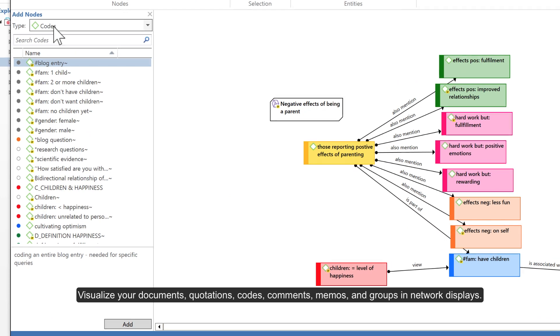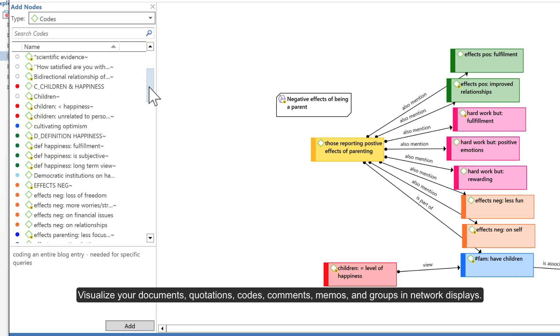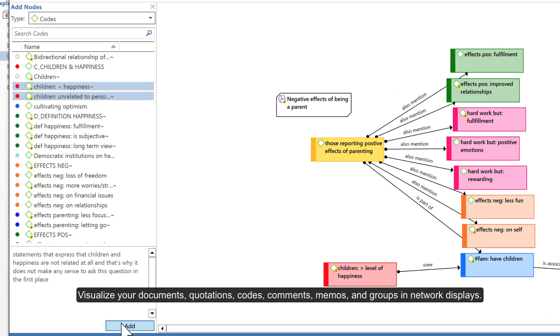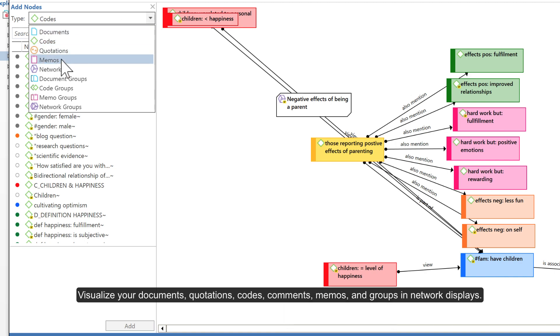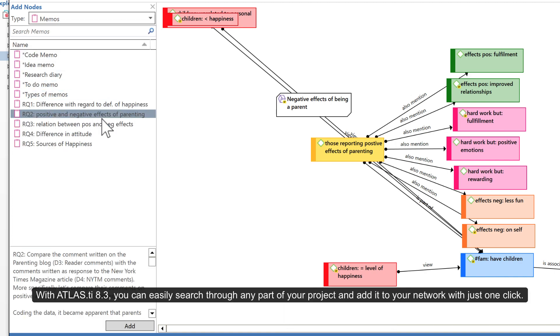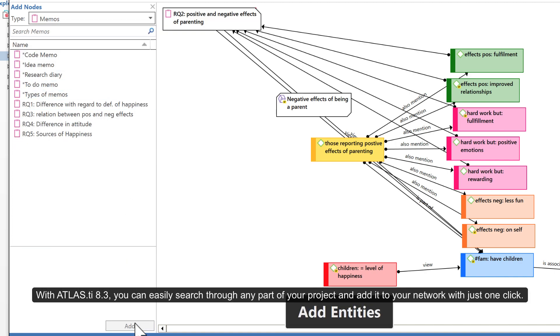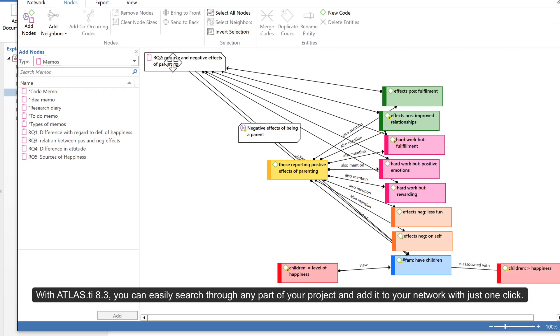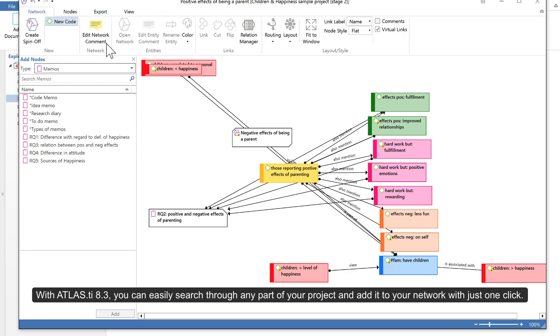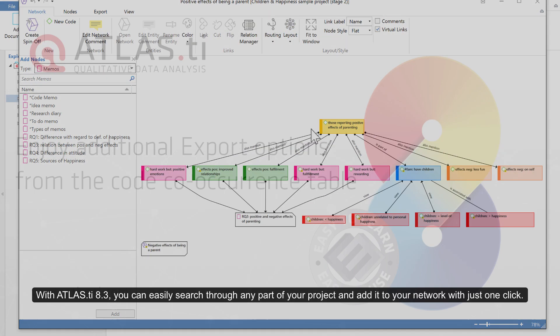Visualize your documents, quotations, codes, comments, memos, and groups in network displays. With Atlas TI 8.3, you can easily search through any part of your project and add it to your network with just one click.